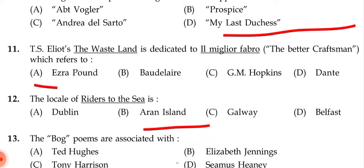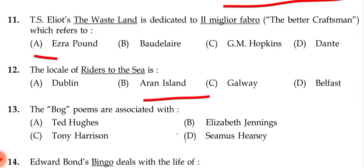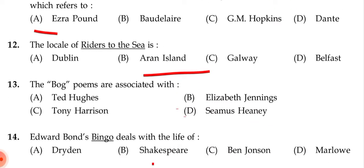Next question: The locale of 'Riders to the Sea' is — (a) Dublin, (b) Aran Island, (c) Galway, (d) Belfast. The correct answer is (b) Aran Island.